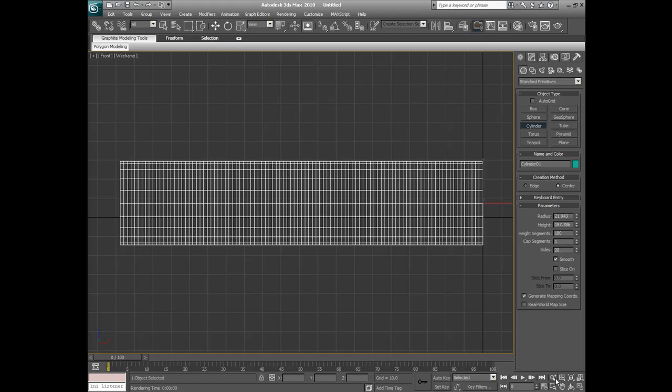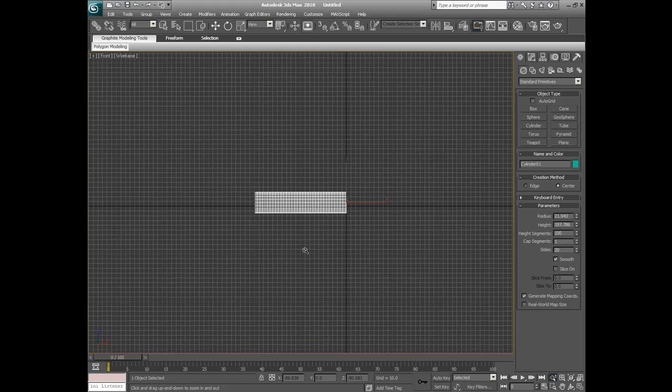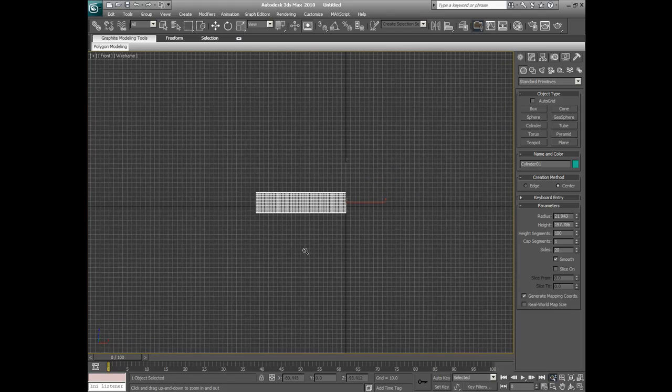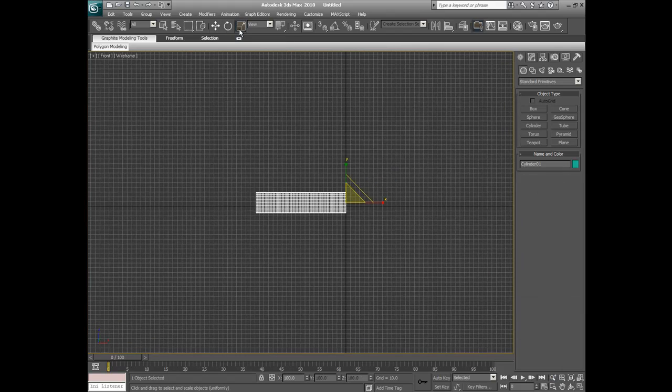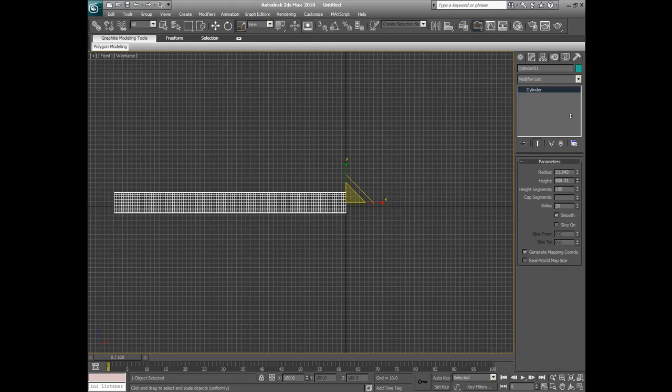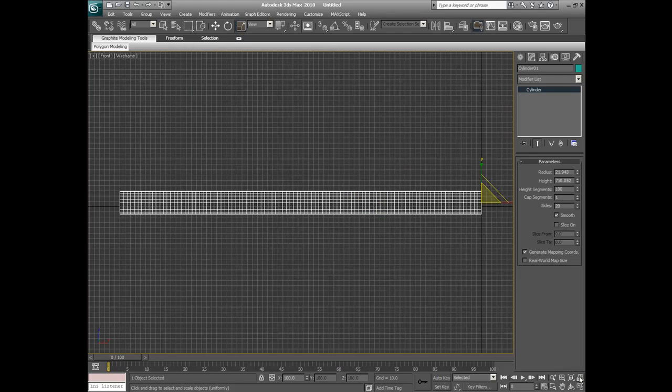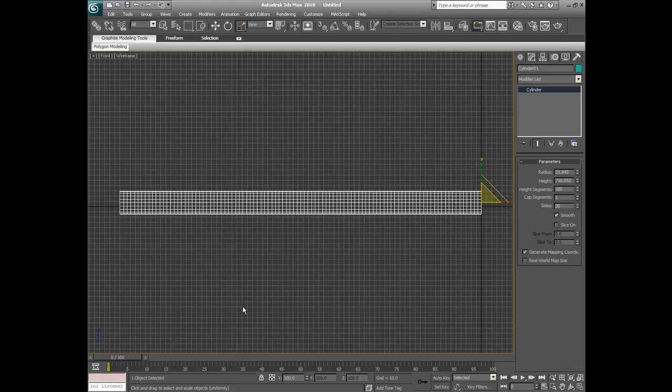Now what we need to do is zoom out. Let's go to height and let's really extend it. We want it nice and long. That will do. Let's change the radius to a nice round number, 20.